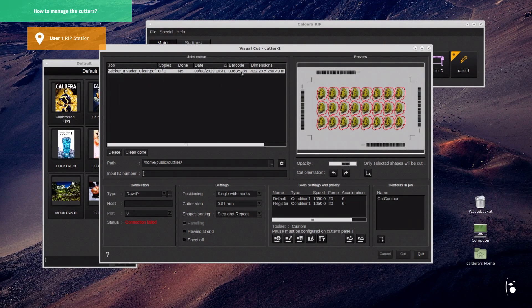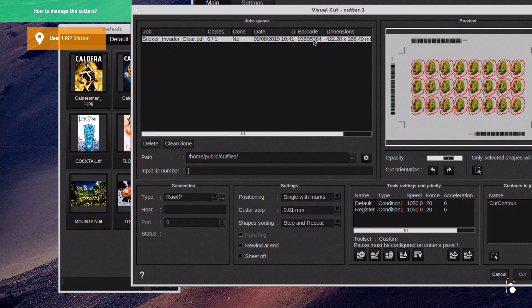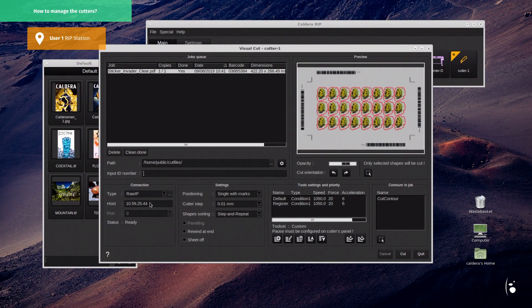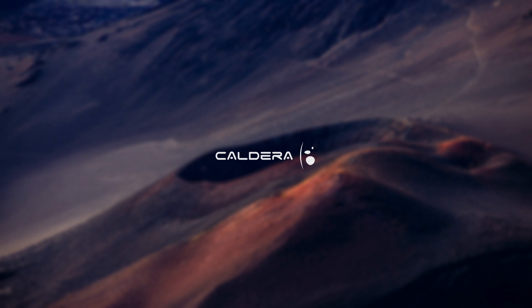Well done! The cut file is loaded in the corresponding cut queue. After typing the cutter's IP address in the host field, user 1 is ready to launch the cut process. That's the end of this training video about Caldera's client-server architecture. See you next time and stay tuned for more training content.